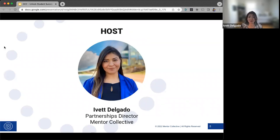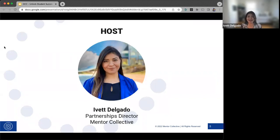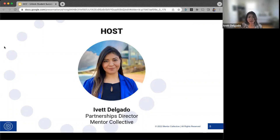My name is Yvette Delgado, and I'm a Partnerships Director here at Mentor Collective. For the past two years I've had the privilege of working with community colleges across the country — by design, as I'm a proud community college alum myself. I attended Mesa Community College. I am a first-gen, low-income Latina from the West Valley of Phoenix. Navigating the complicated landscape of higher education left a lasting impact, and I vowed to dedicate my career to supporting other first-gen students so they don't have to face similar challenges.